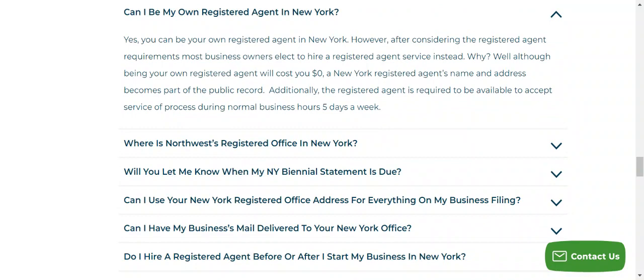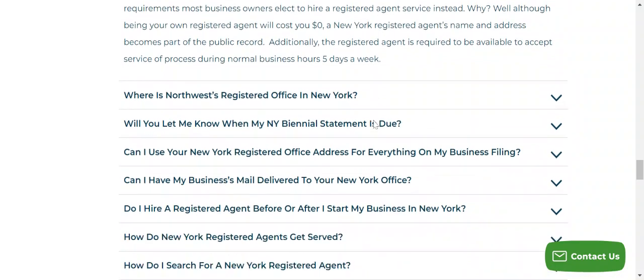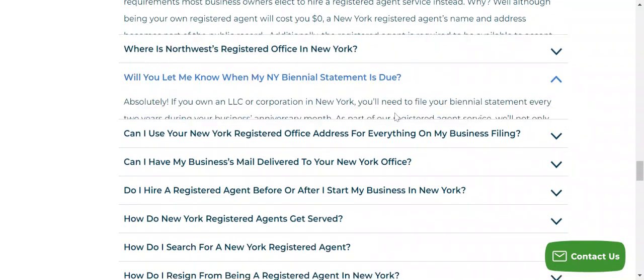So you can effectively be your own registered agent — that's not necessarily a problem — but if you want that kudos, that prestige from day one, the best thing to do bar none is to have a reputable registered agent with their address representing you.